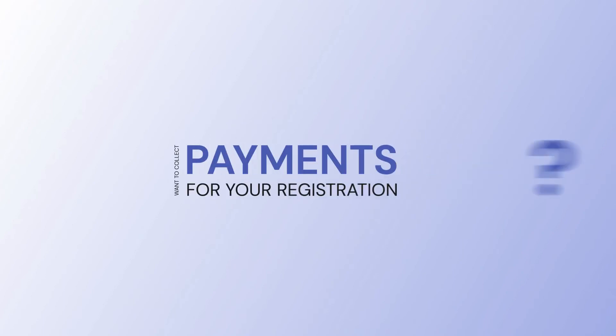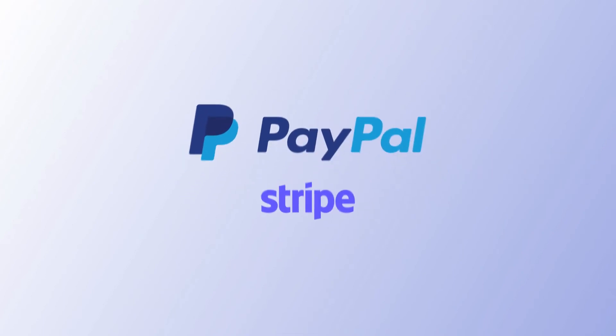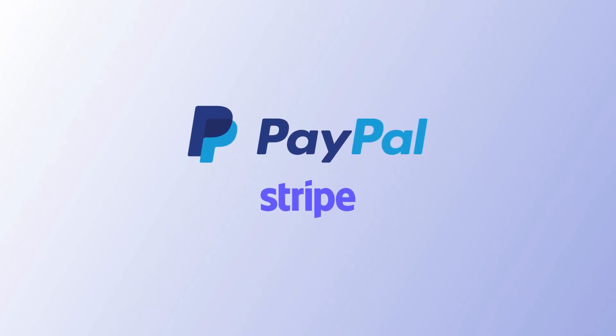Want to collect payments for your registration? You can do that via our payment integrations.